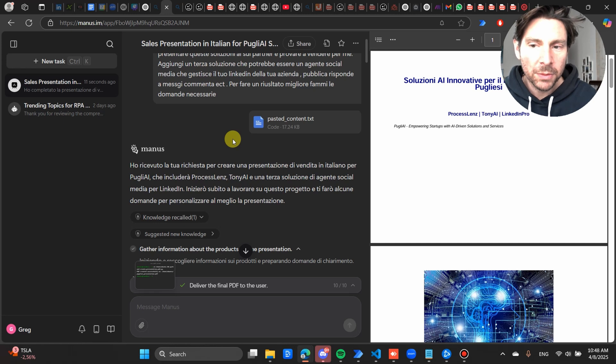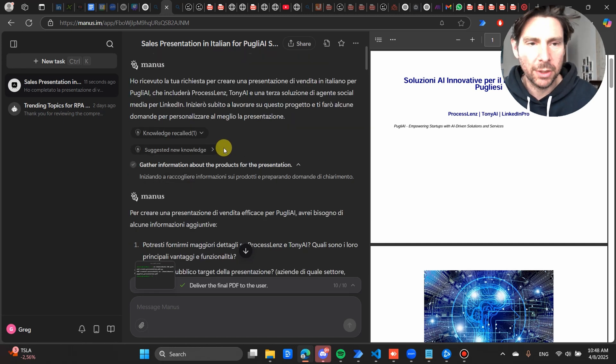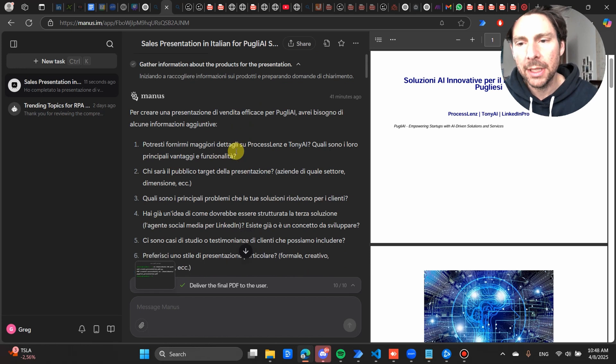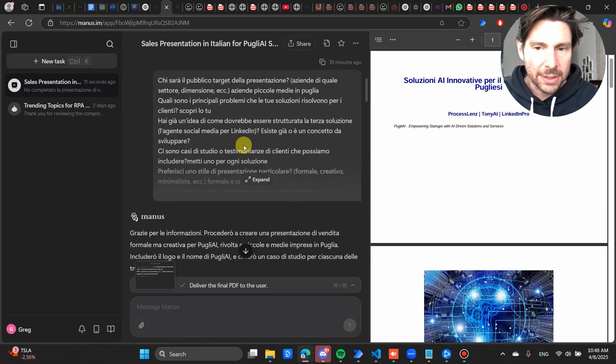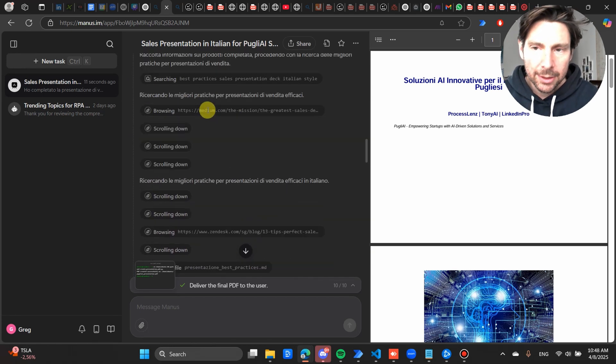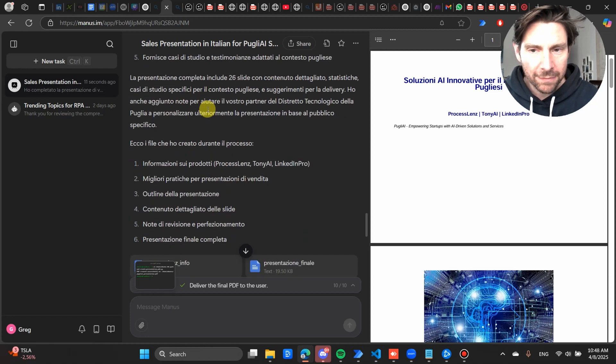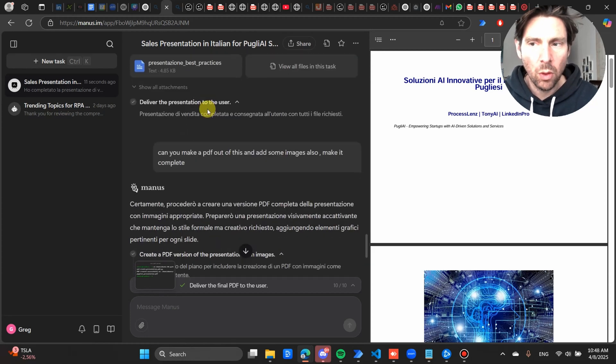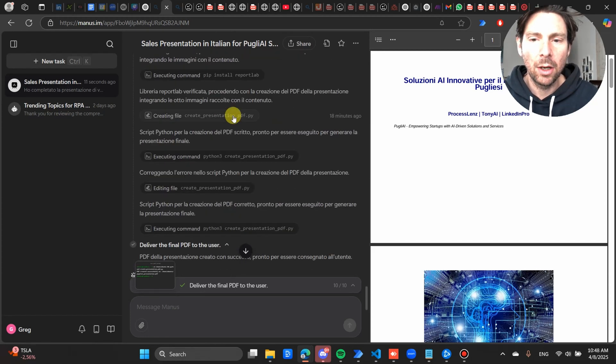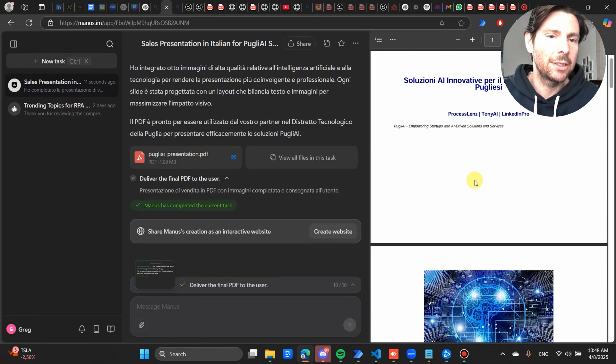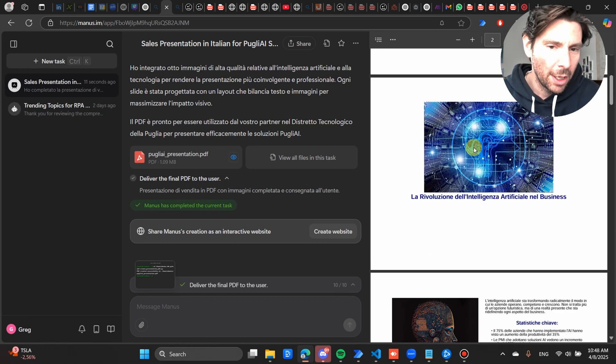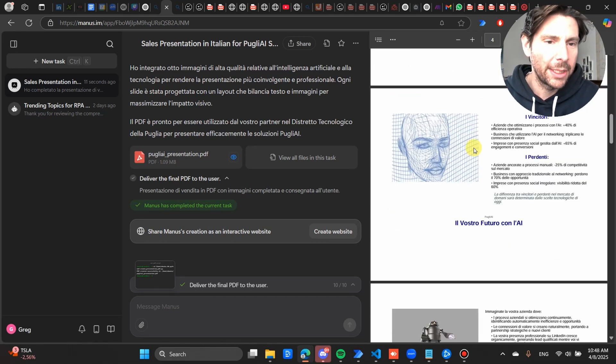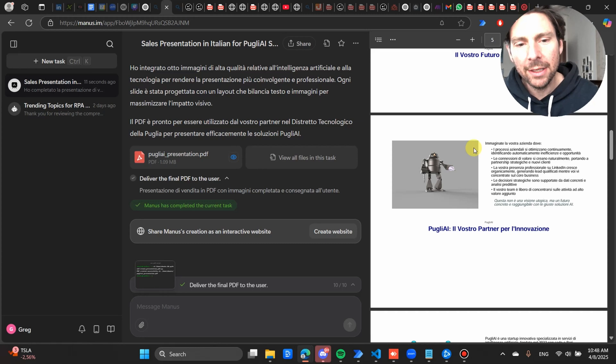This was my initial prompt: do some research about these products and perform this task. So Manas, what it did - a really great job I have to say - it spun up a virtual machine, it did some research, it asked me some questions, I answered, it did a lot of different stuff and it completed all of the different tasks. And then once it came to the end, this is what it gave me.